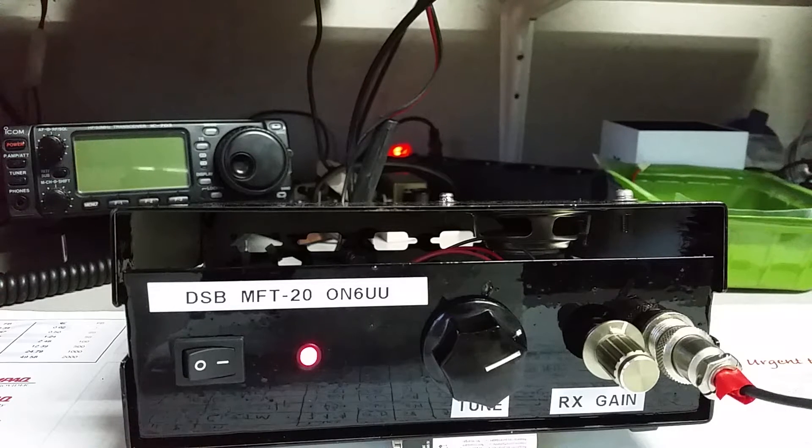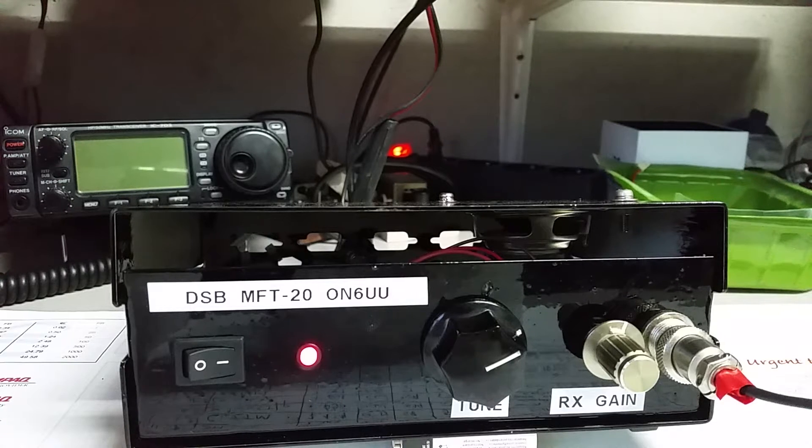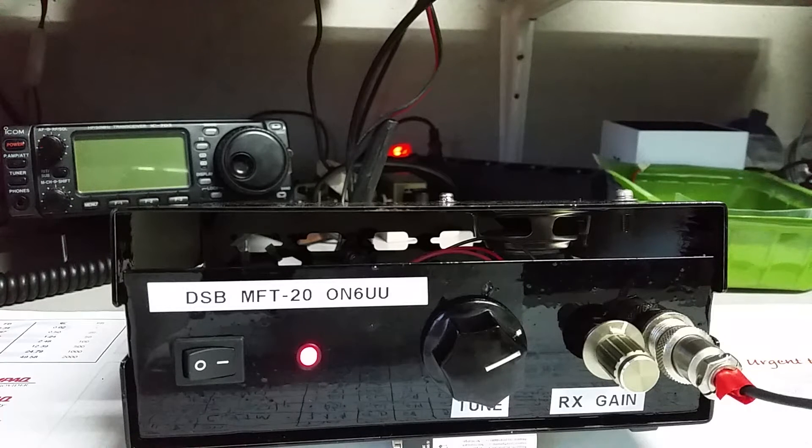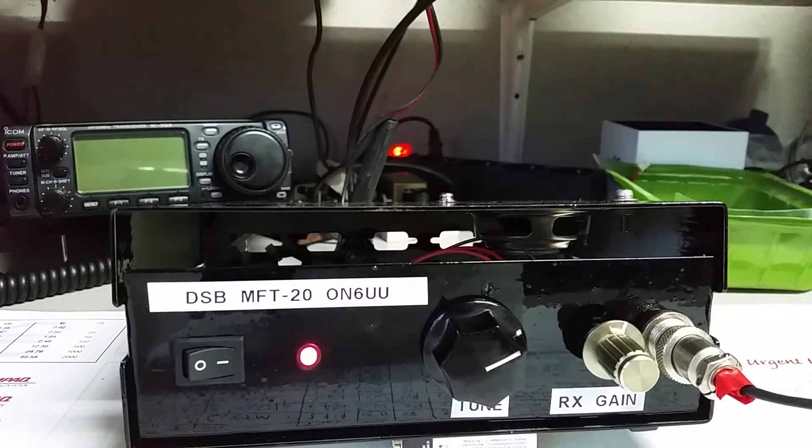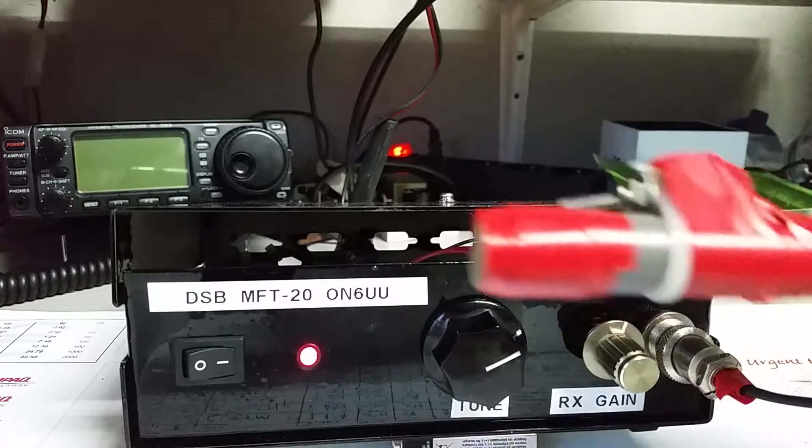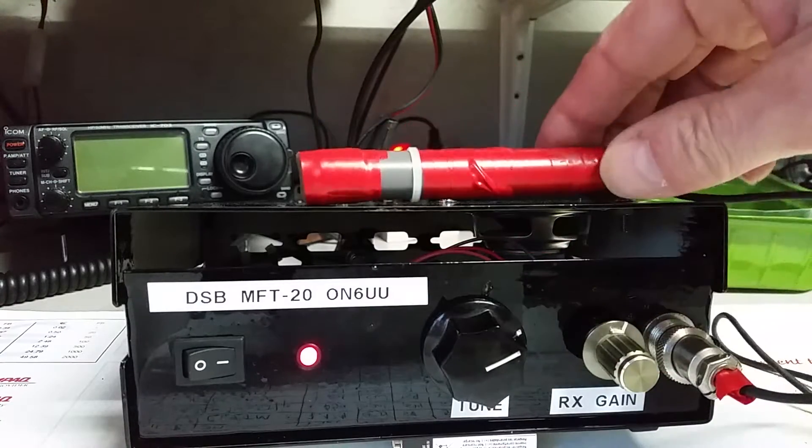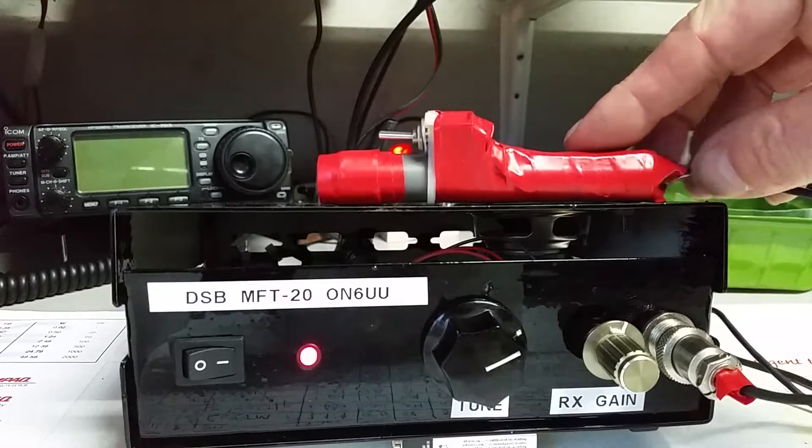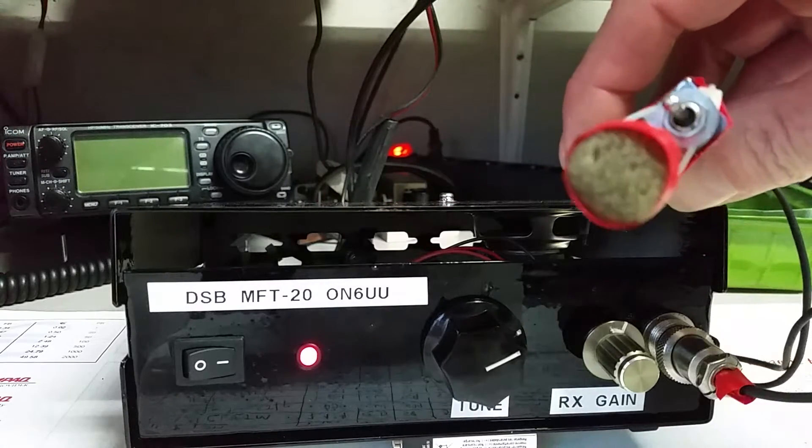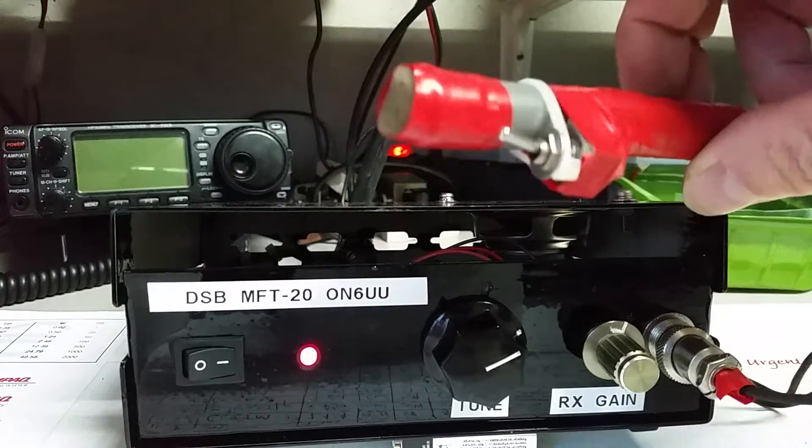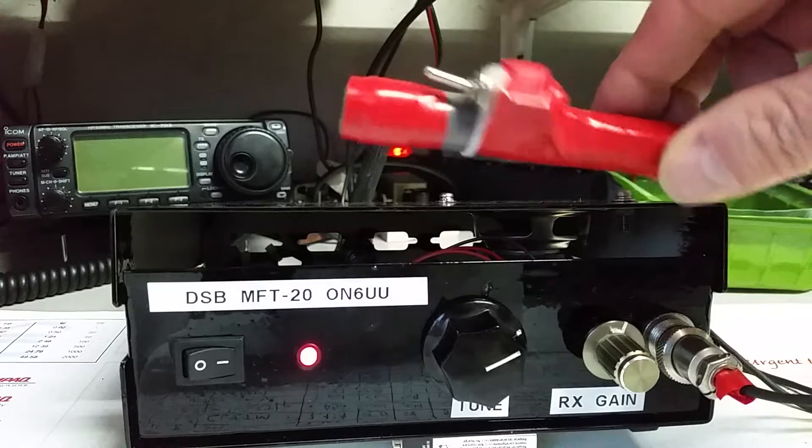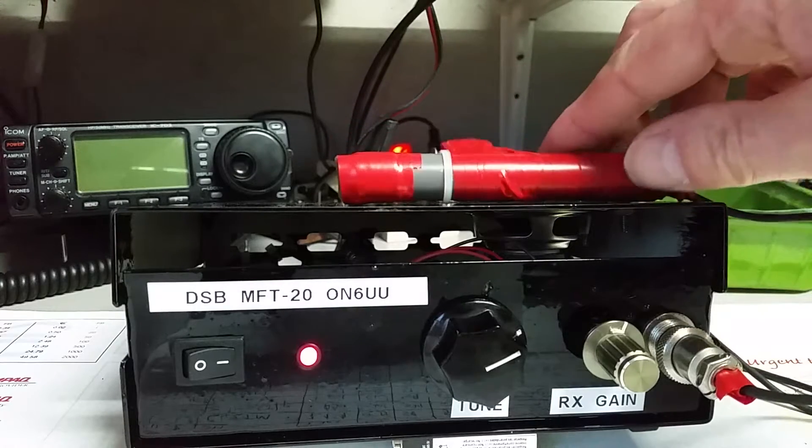My first contact with the DSB-MFT-20 is with Victor Echo and this is my microphone. It's a tube with an Electret in it and some foam and an ordinary switch.